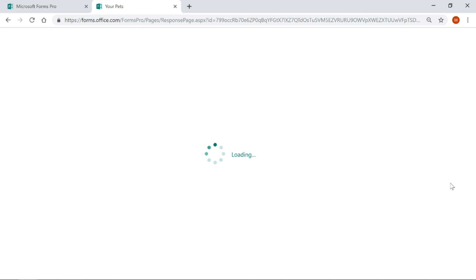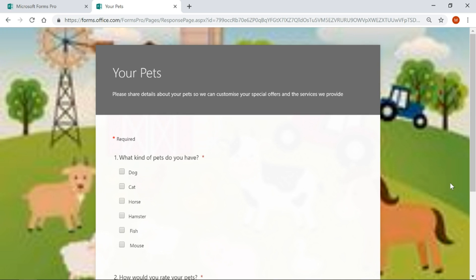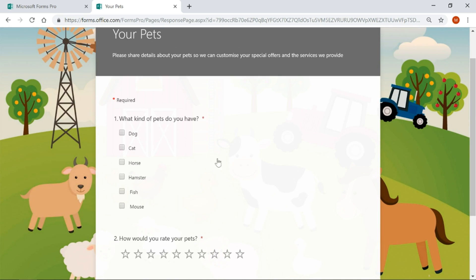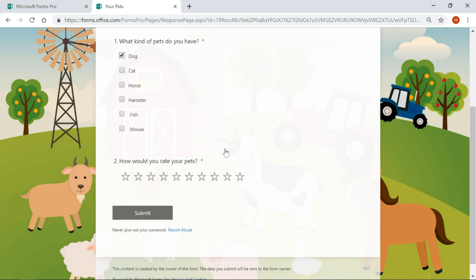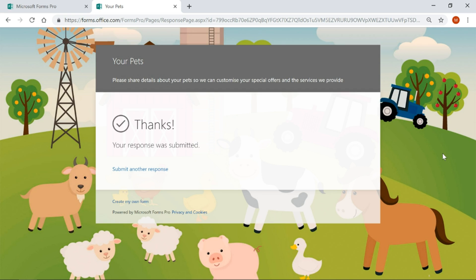Now, what it's doing is it's submitting the responses for that first survey and then it's doing a redirect, so it's taking us over to our second survey. So what kind of pets do you have? I've got a dog. How would you rate your pets? Well, obviously I'd rate them a 10. Simple as that. So now we're submitting that second survey and we've got a thanks for that.